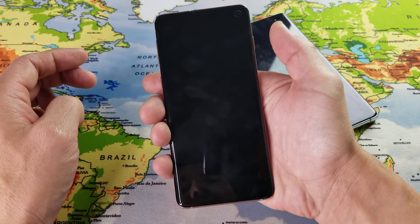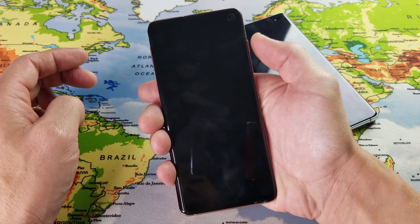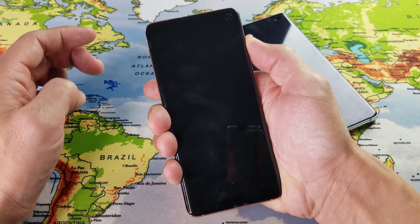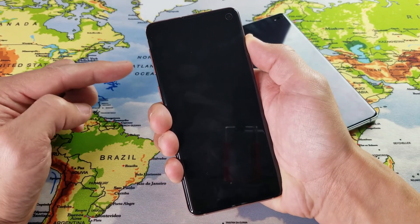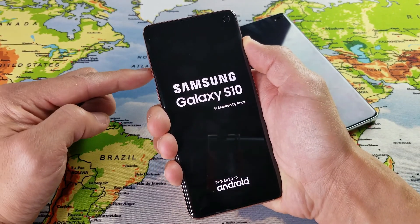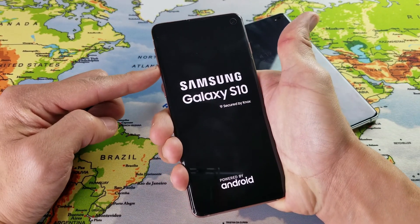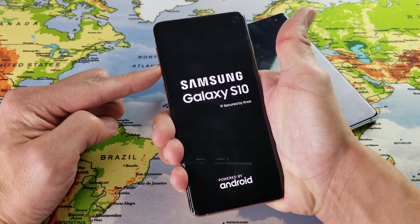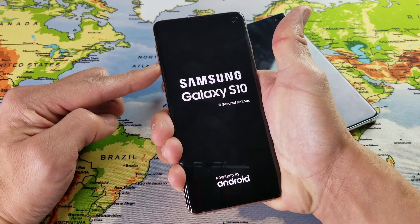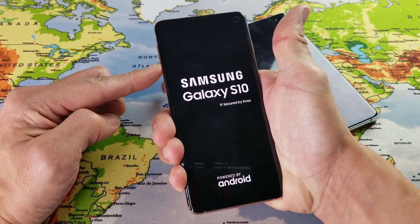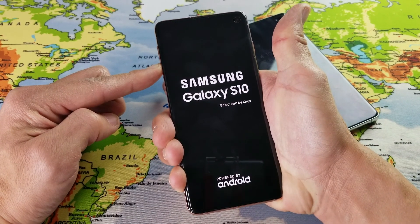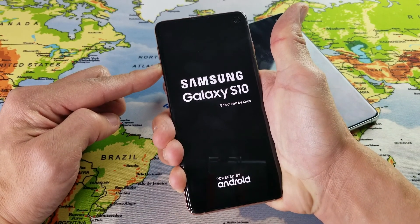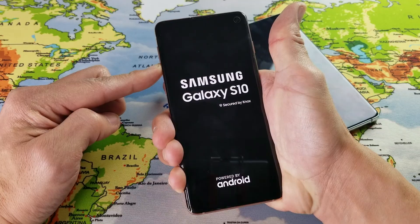So the phone is currently off. I'm going to go ahead and press and hold the power button. I'm going to wait until I see the logo, let go, and now I'm going to press and hold the volume down key. I'm going to continue to hold the volume down key until the phone is actually booted up completely.